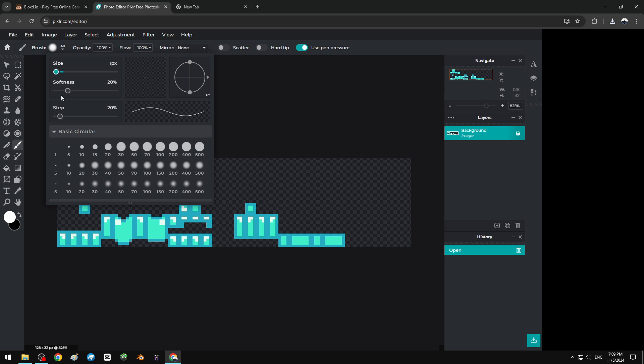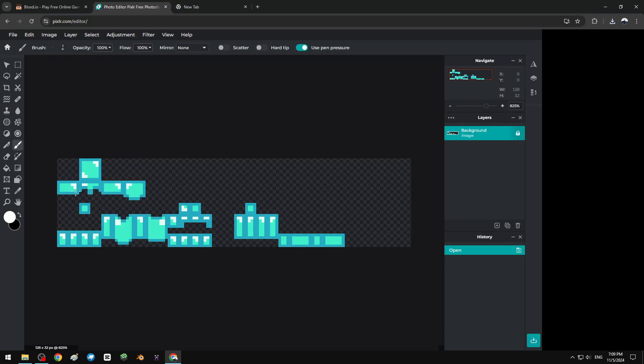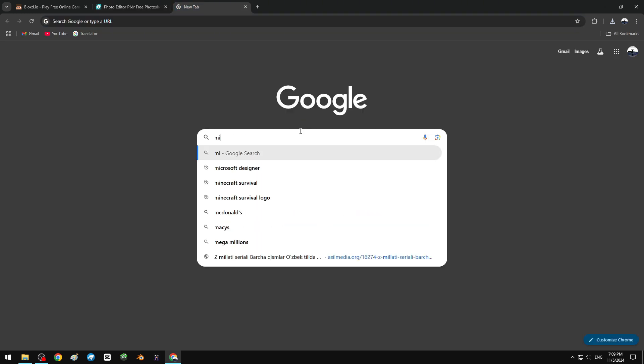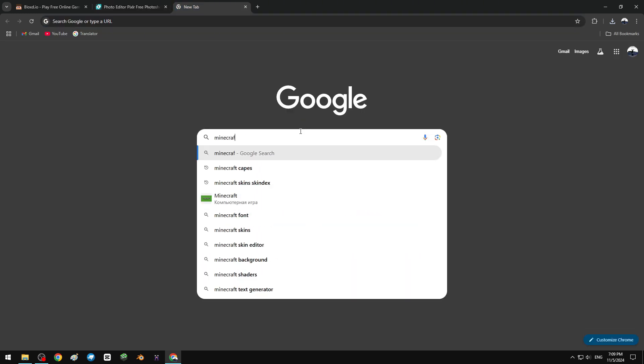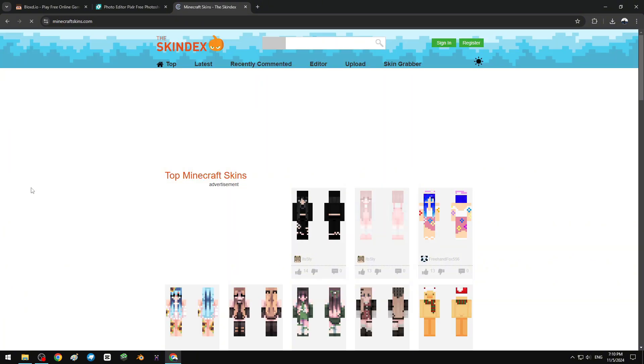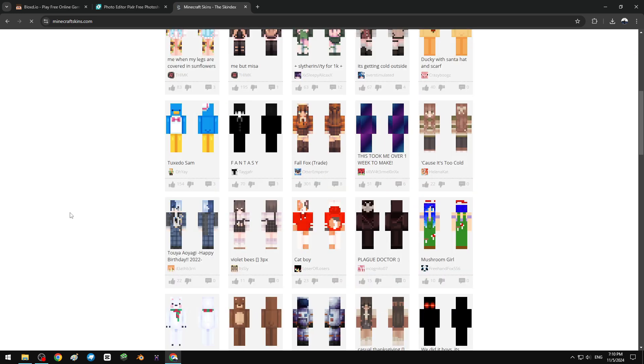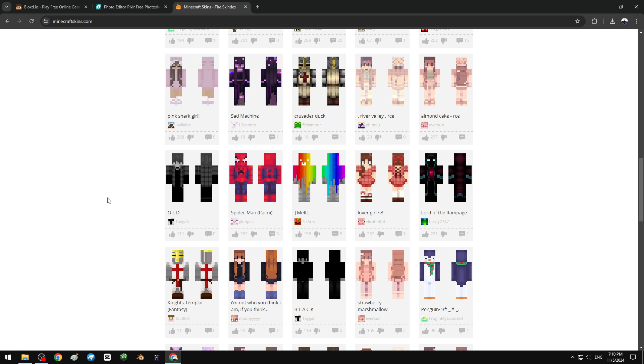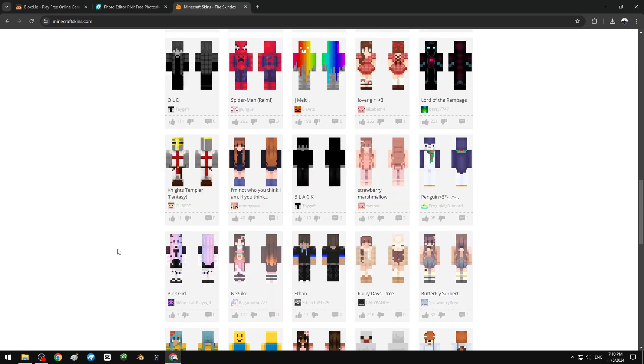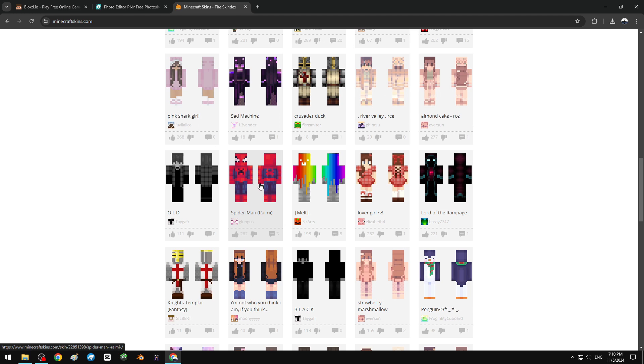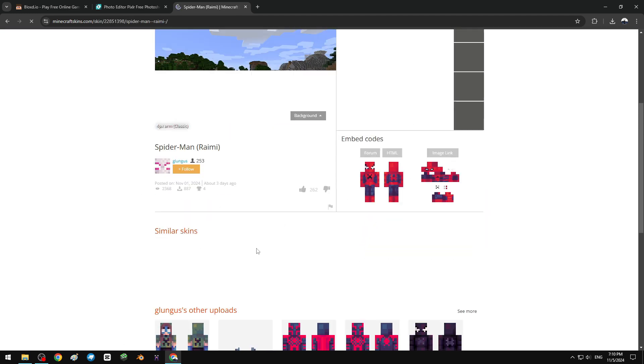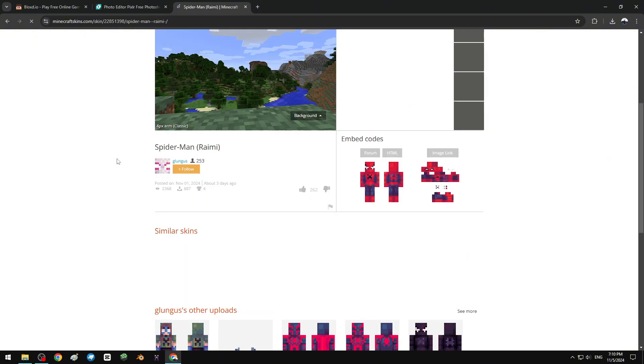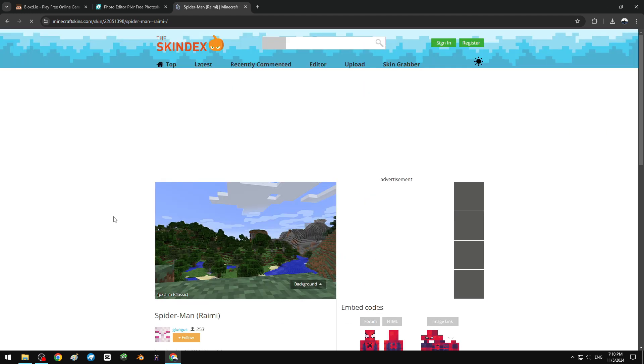Right now I'm gonna find a Minecraft skin. I'm gonna use Spider-Man skin, so let's download this. Image link, this is what we need.